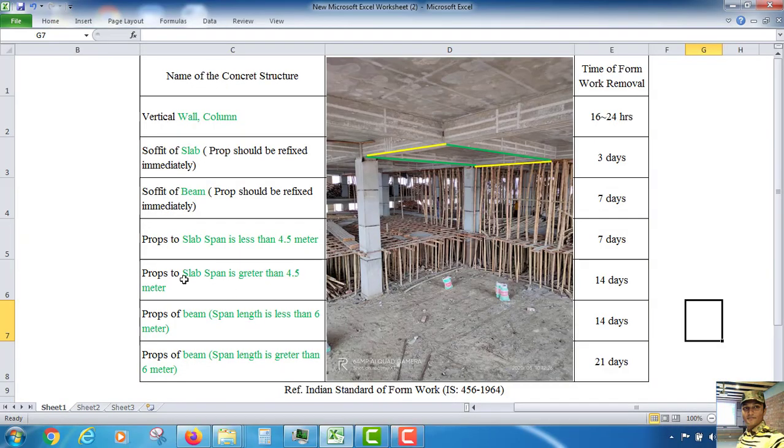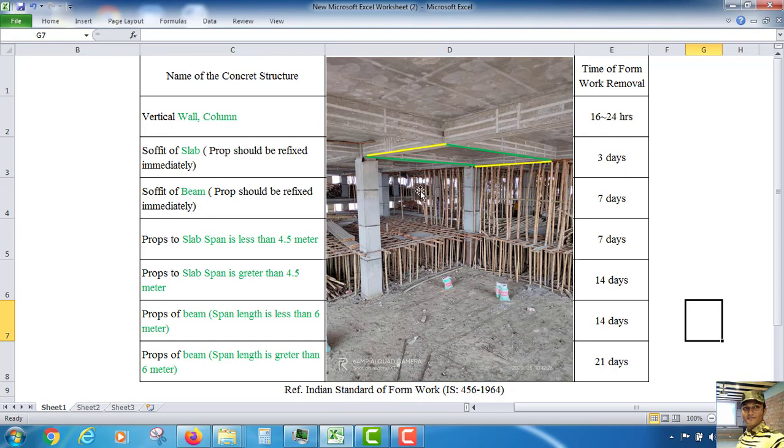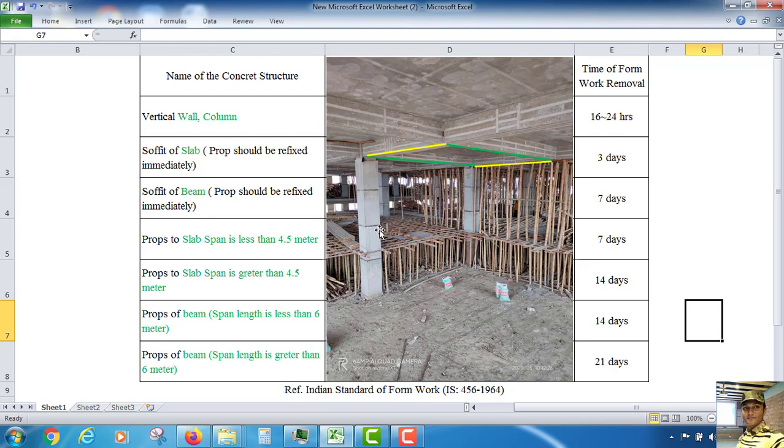Now see, this is the name of the complete structure, and this is time of formwork removal. Vertical wall and column - this is vertical, this is column. This shutter we can remove after 16 to 24 hours from the time of completion of the column casting.